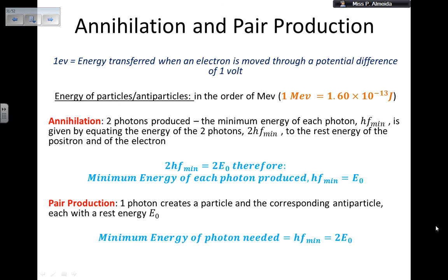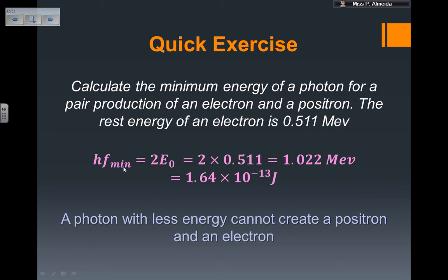So: hf_min = 2E₀ = 2 × 0.511 MeV (the rest energy of both the electron and the positron). This gives 1.022 MeV. To convert to joules, multiply by 1.6 × 10⁻¹³, giving approximately 1.64 × 10⁻¹³ joules.